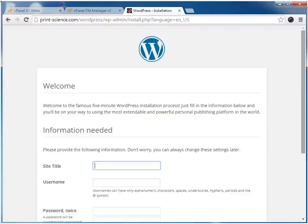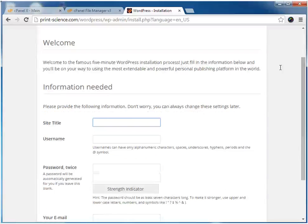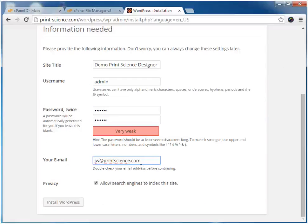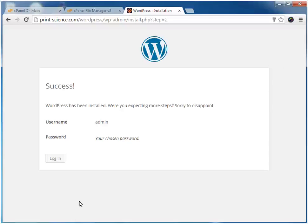In this next page of the installation wizard, you can configure your site title, plus the user name and password of your administrative user. Here we've completed the installation wizard, and now we can log in to the administrative site of WordPress.